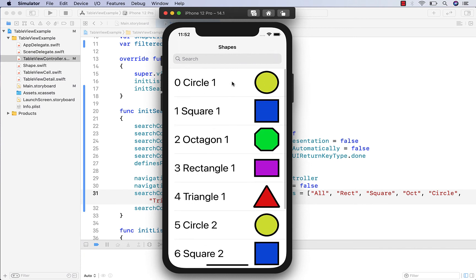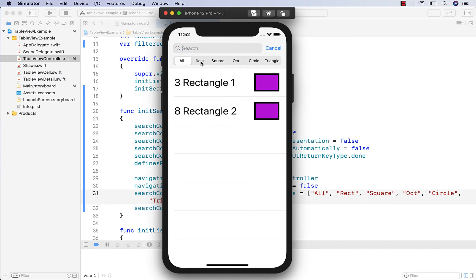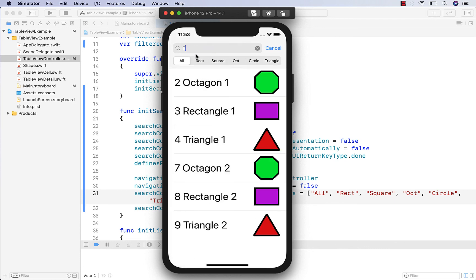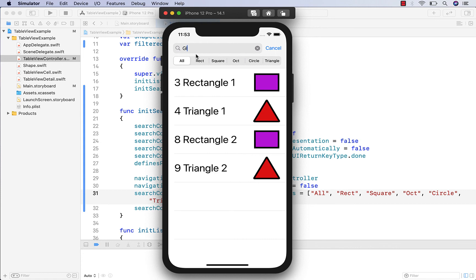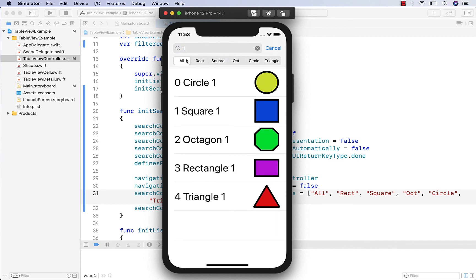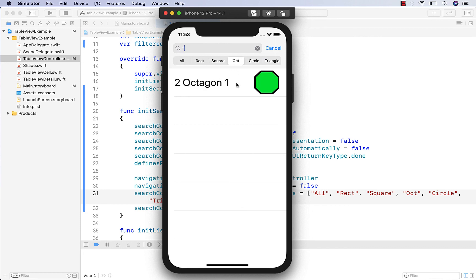If we run this now you can see we've got the search tab at the top. You can click on it and filter based on the different filter tabs, the segue works, and you can also type in text and see that the search controller and scope buttons all work together. That was an example of how to search and filter a table view using Swift and Xcode 12. If you like this tutorial let me know, otherwise I'll catch you guys in the next one — cheers!